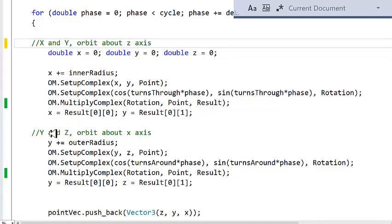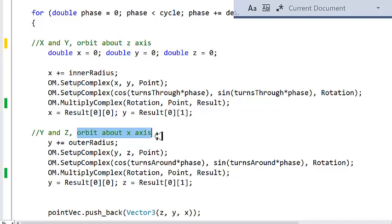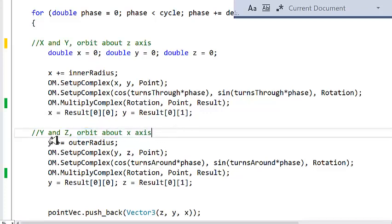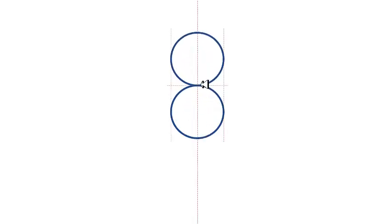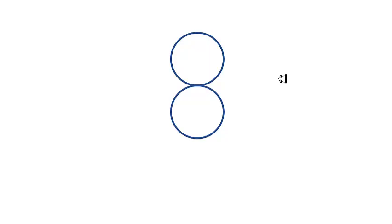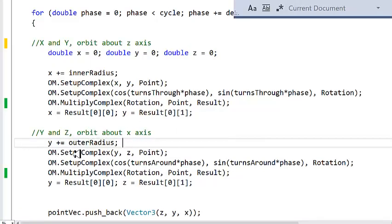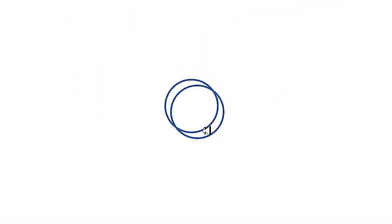In the next step, I'm going to be plugging in y and z, so the orbit is going to be about the x axis. I take the result from the previous step and increment it by the outer radius. Basically, I'm taking the original circle with radius 1, shifting it outward, and then orbiting about the x axis — you can imagine it rotating into the page and out of the page, generating a torus structure. This shift here is doing exactly that.